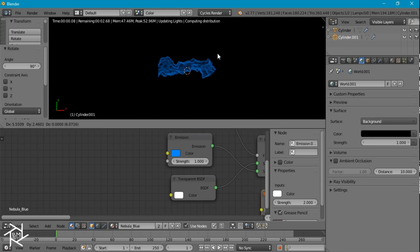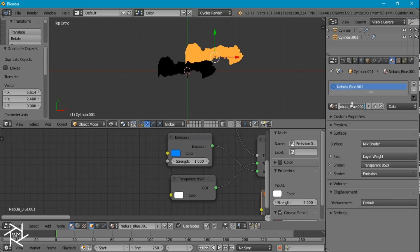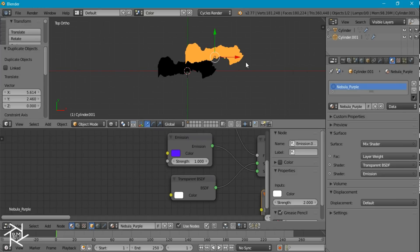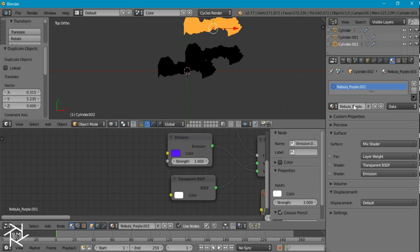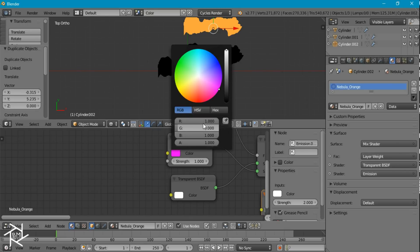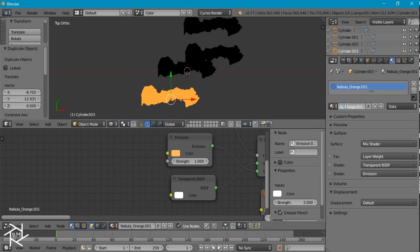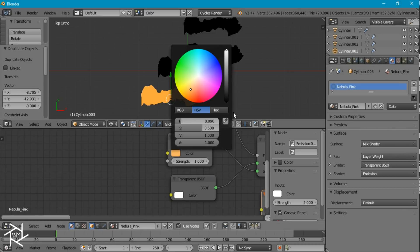I'll duplicate this one time — this one will be purple. So I'm going to duplicate the material and name it purple, then give it a nice purple color. Duplicate it again — this one will be orange. We don't want this orange to be very saturated, we want it to be very light. I'll bring the saturation down to about 0.6. I'll duplicate one last time and change it to pink — we don't want it very strong, so I'll bring the saturation to 0.9 and the value to 0.5.